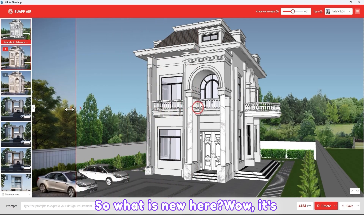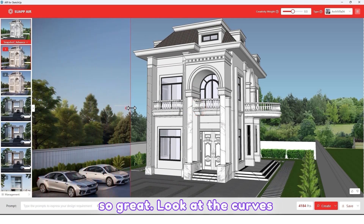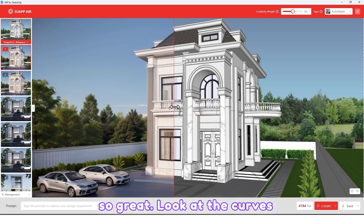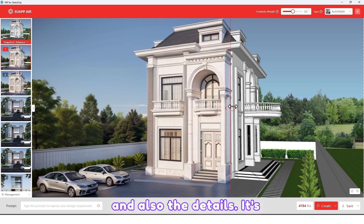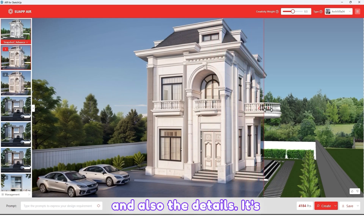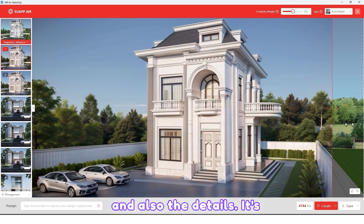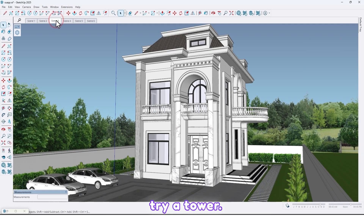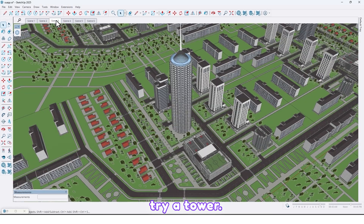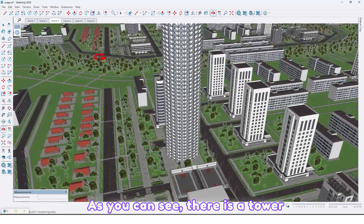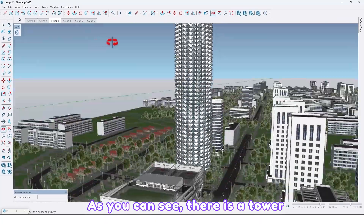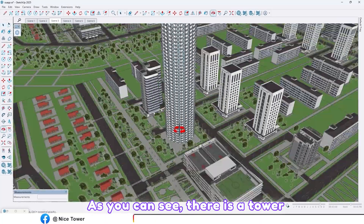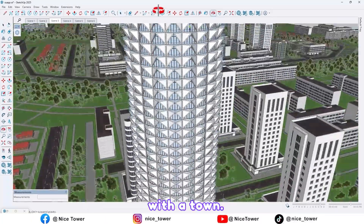Wow, it's so great — look at the colors and also the details, it's so amazing! Now let's try a tower. As you can see, there is a tower model — let's take a render.